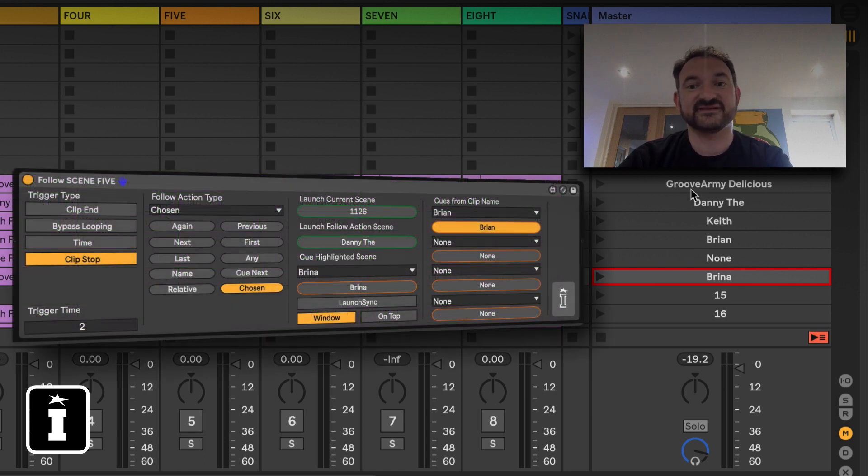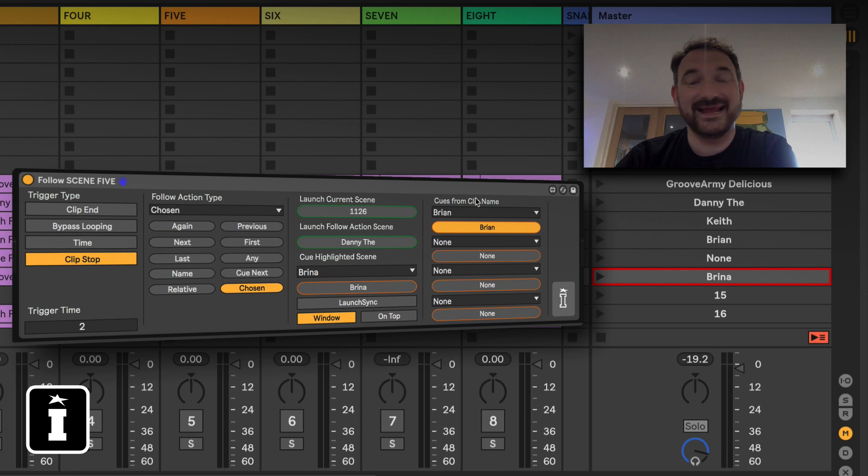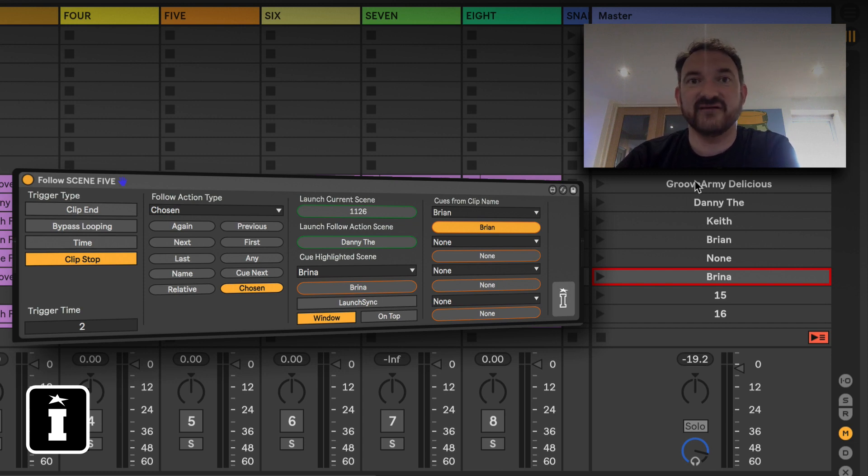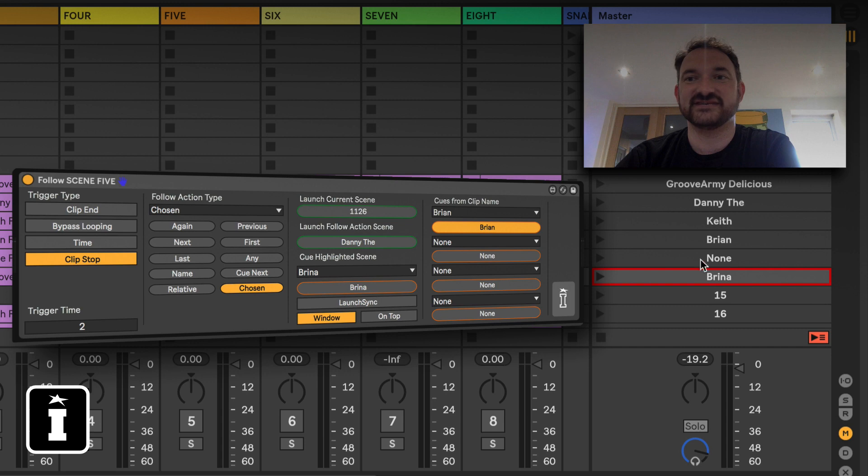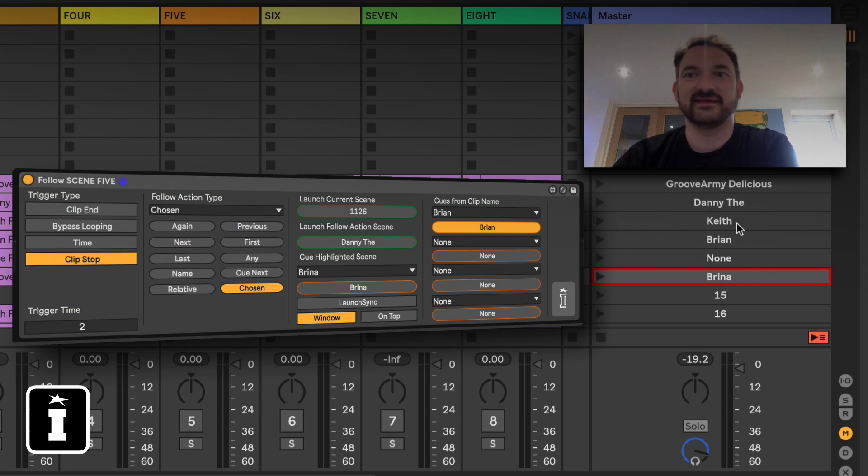So that leaves the final part which is called clips cues from clip name. Now effectively I've defined and named these scenes rather randomly Groove Army, Delicious, Danny, The, Keith, Brian.